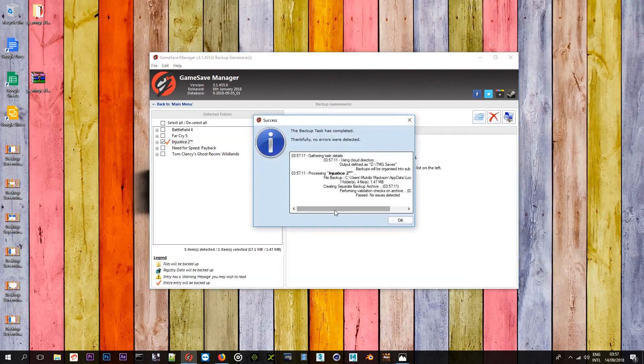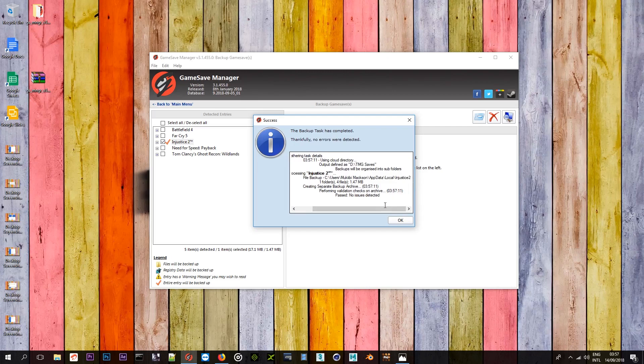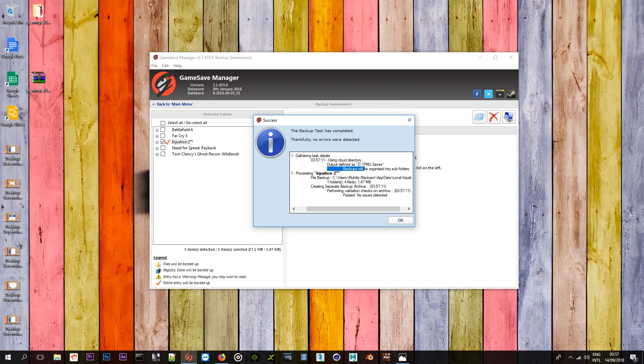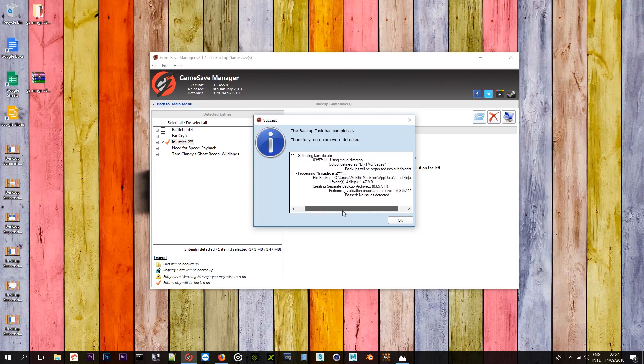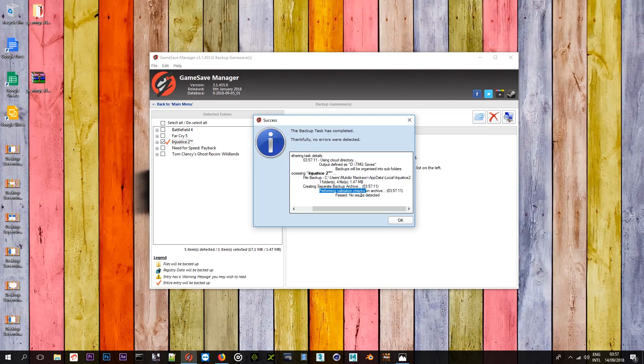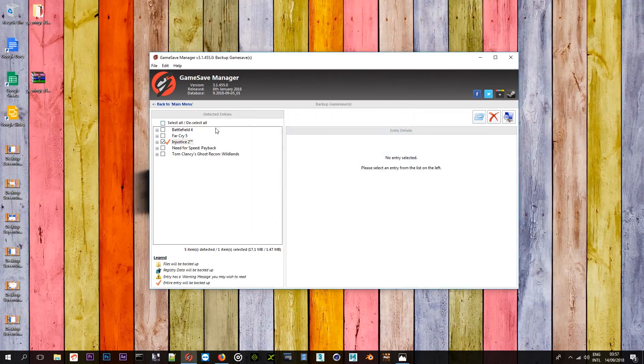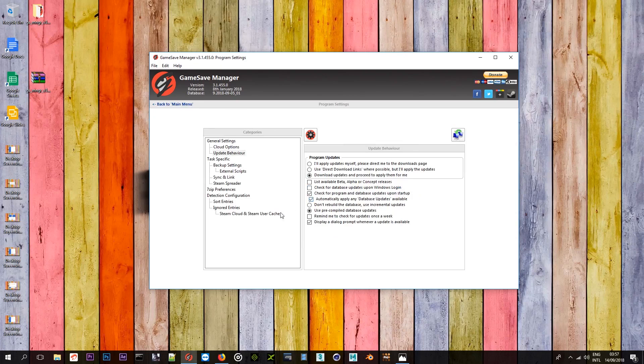And as you can see, Injustice 2 file backup. Injustice 2 app data. Yeah, file backup location. And as you can see, output defined as DTMG saves. We've organized into subfolders. So, it must be uploaded to my Google Drive as we speak right now. And it should also be saved on my local drive. Let me say file backup. Yes, it is creating separate backup archives. Yeah, and I think I must have defined a default location to where they save my local drives into my local drive.